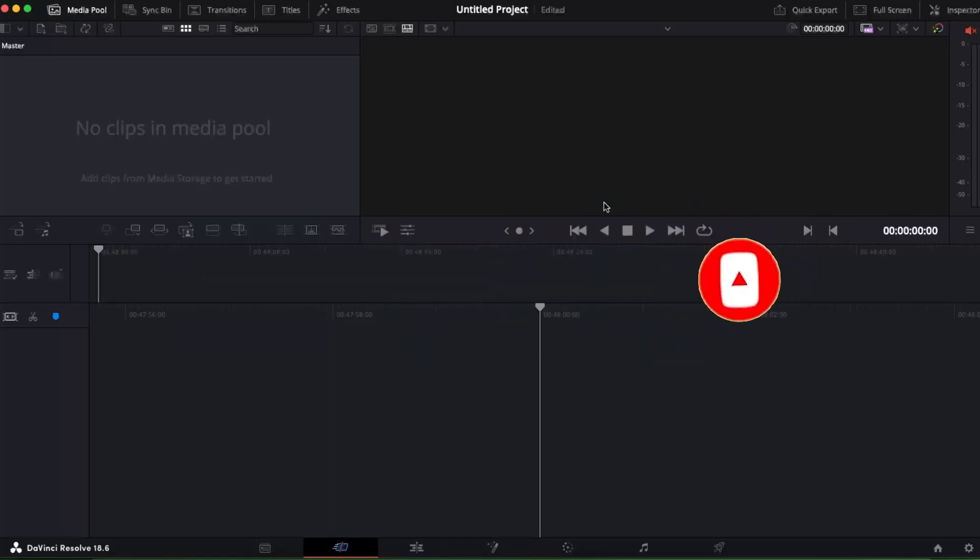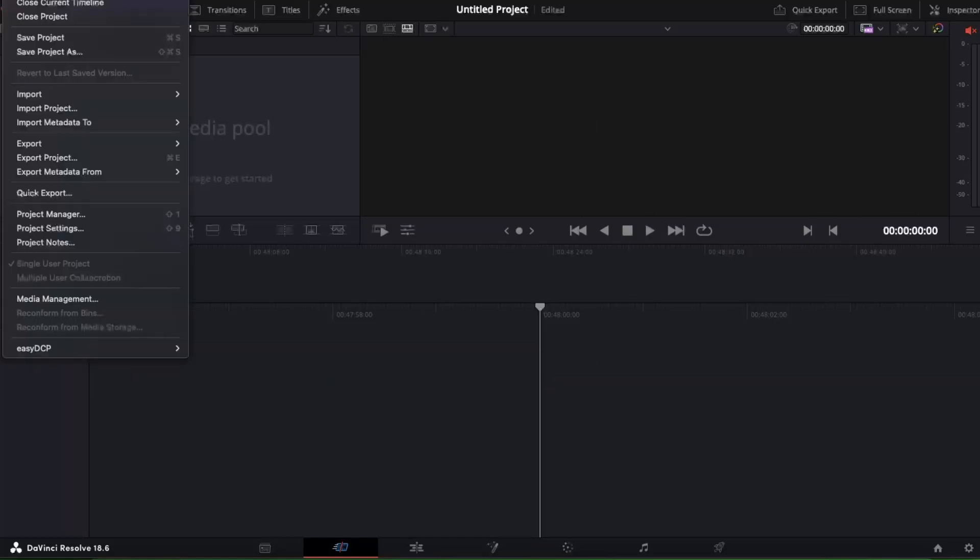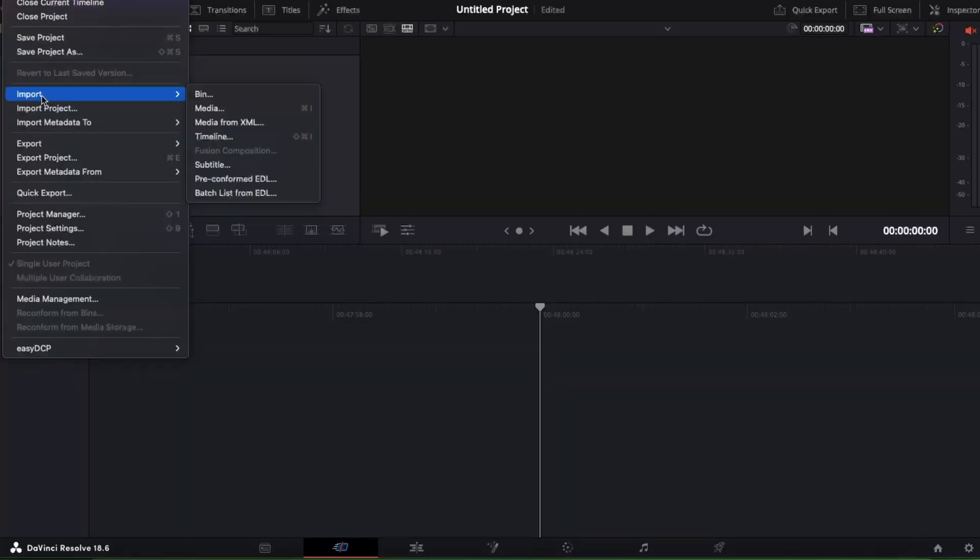Once you are here on DaVinci Resolve, you want to open up your project settings. You can find them on DaVinci Resolve File, and then you open up Project Settings right there.